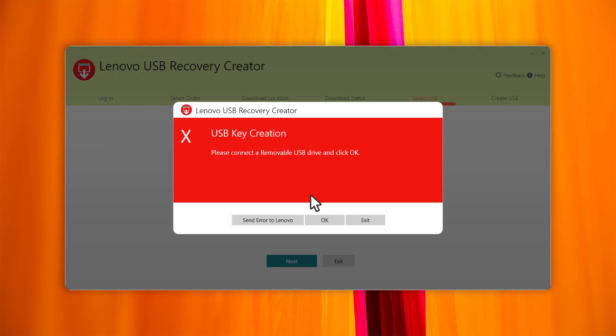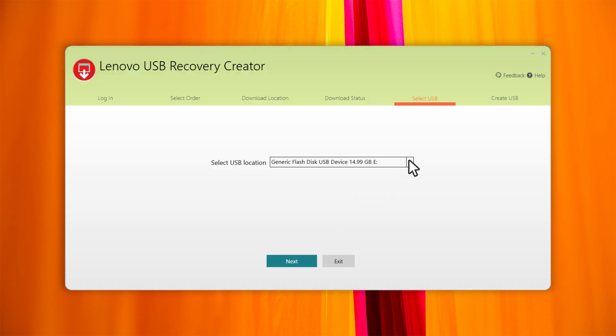When the download is complete, connect the USB key and then click Next. Select the USB key from the drop-down list, then click Next.